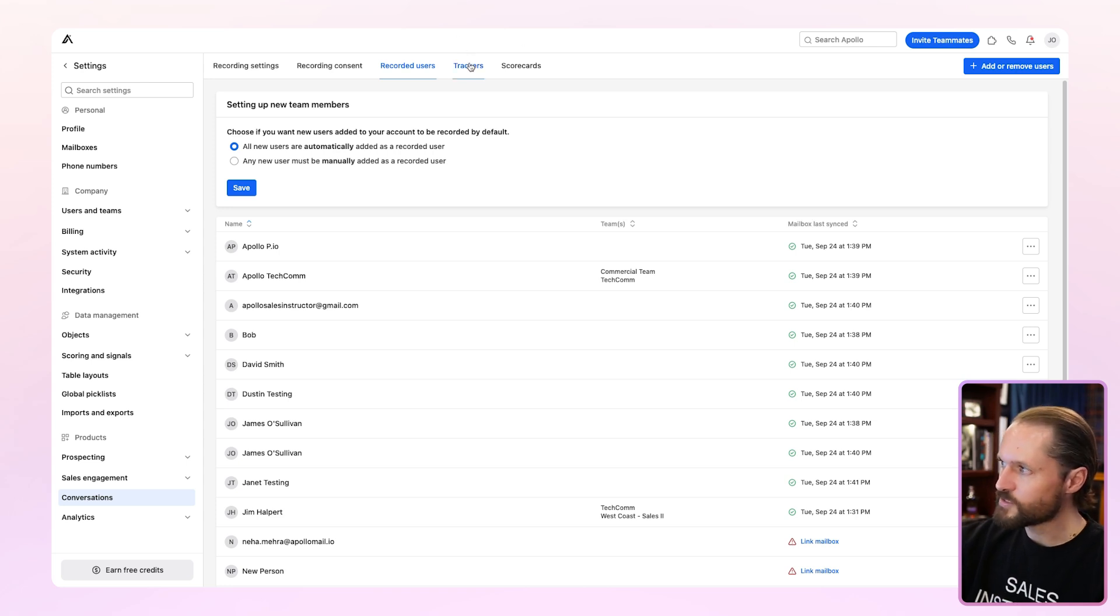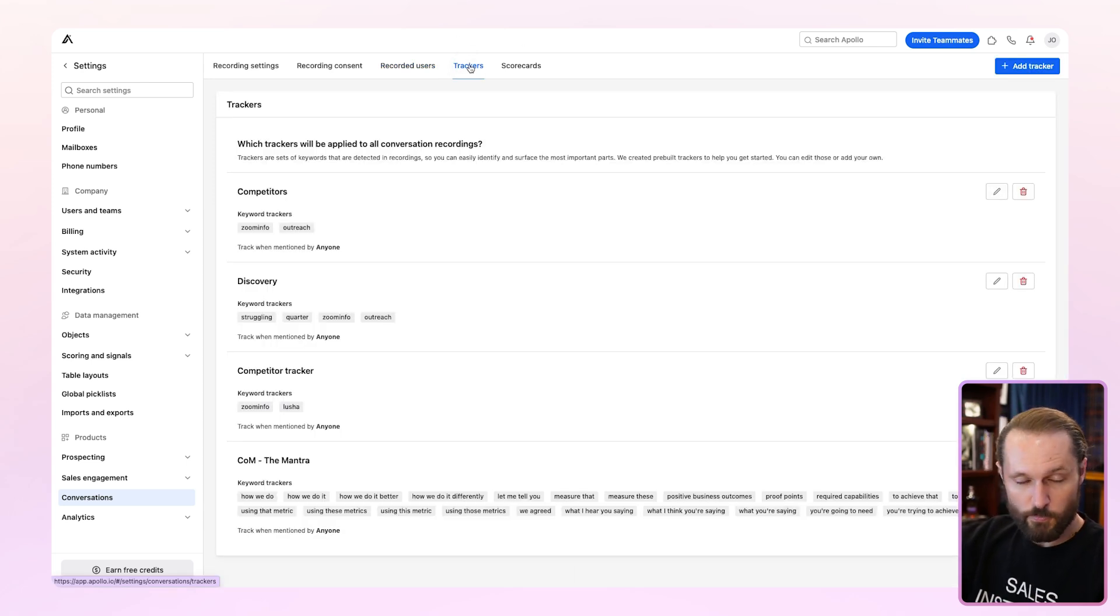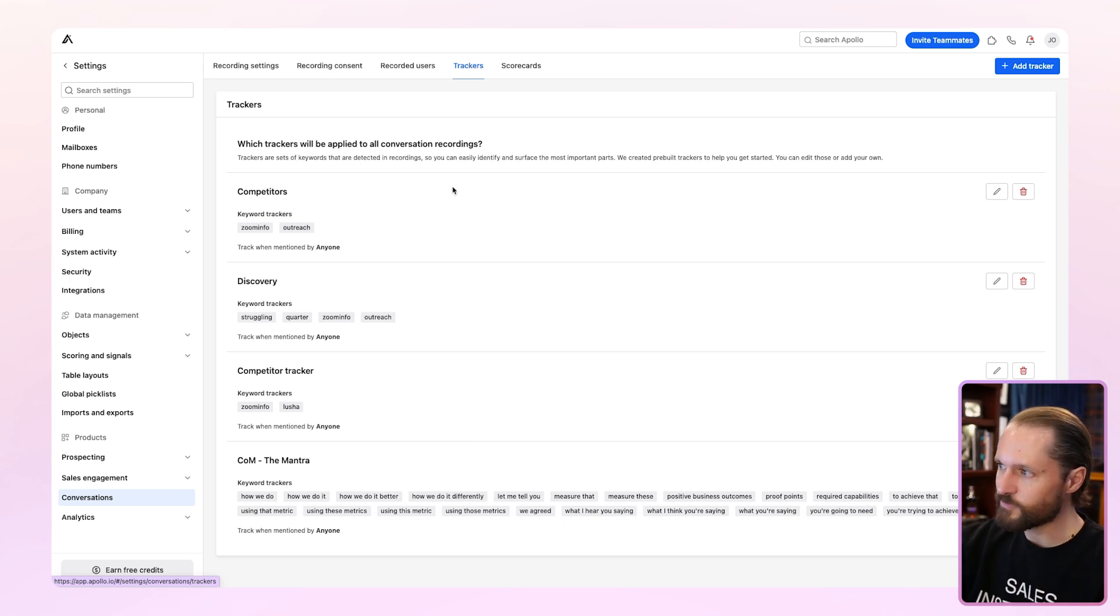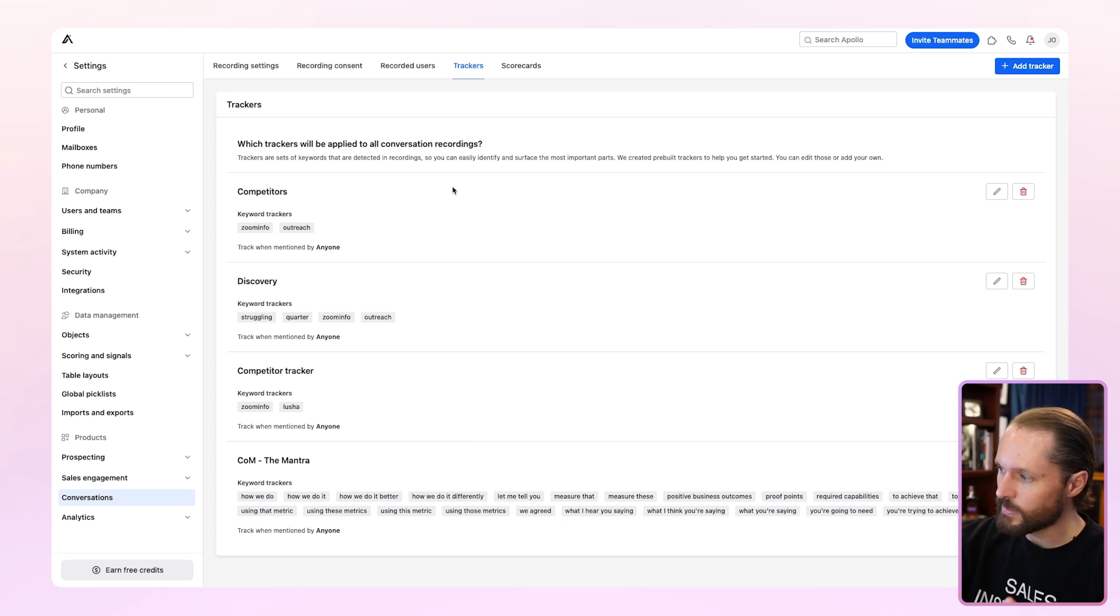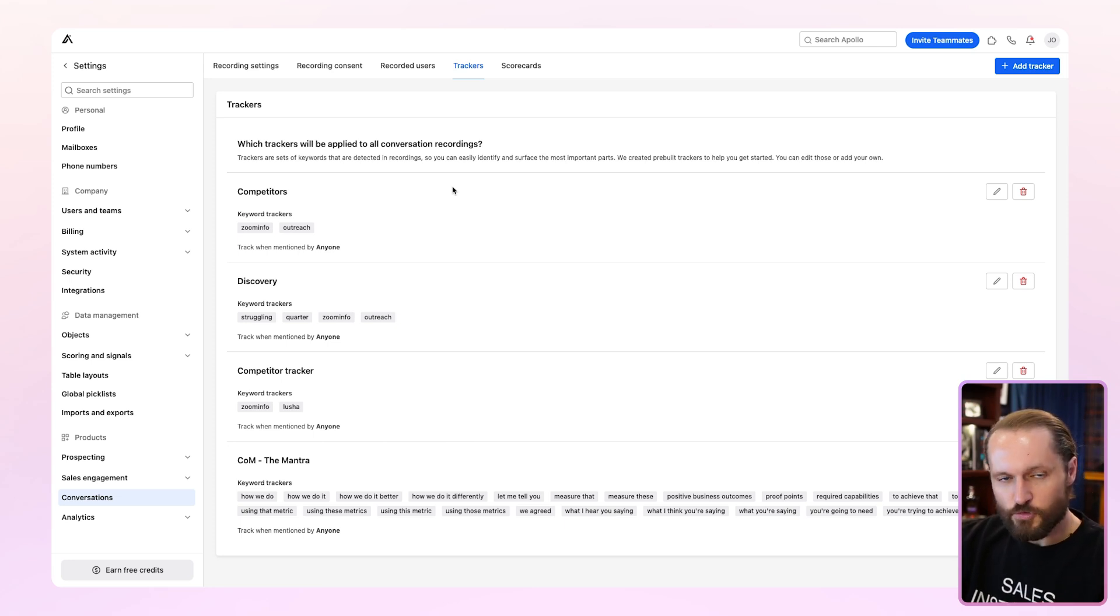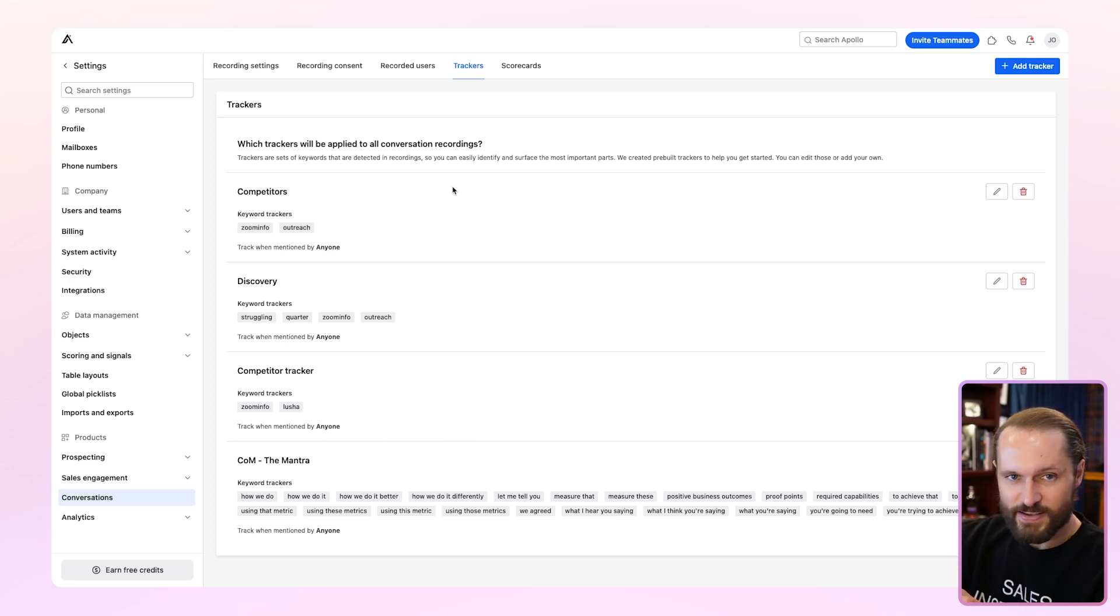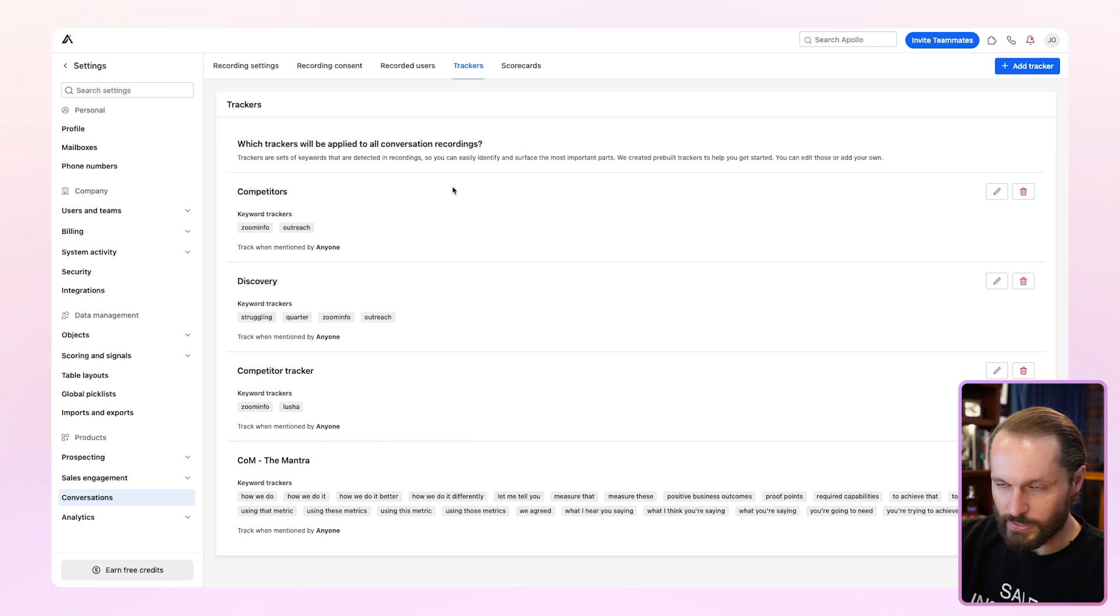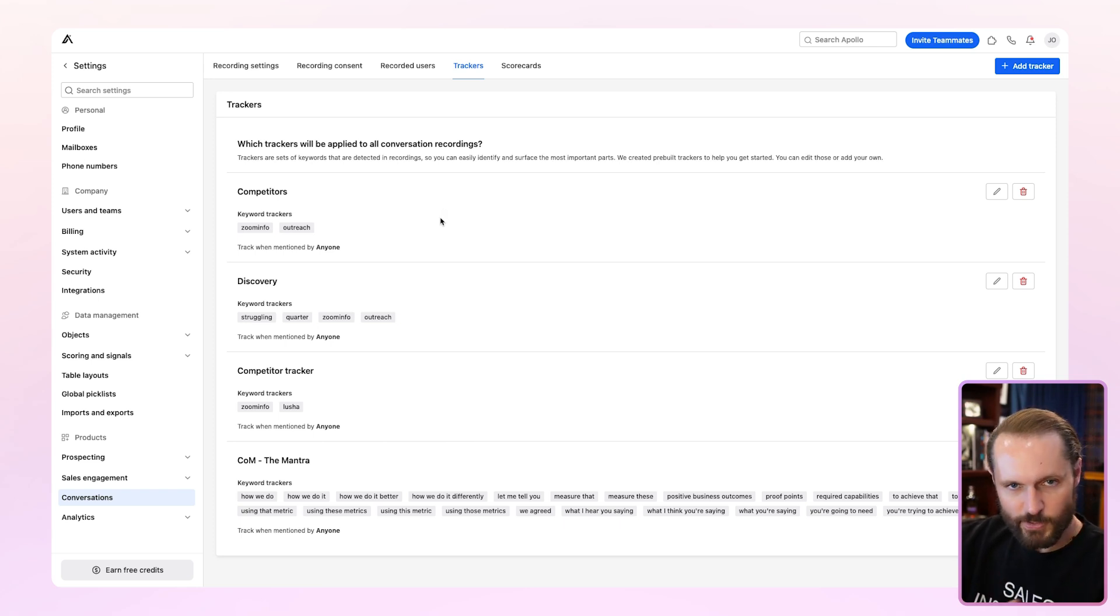The last two screens you'll see are trackers and scorecards. Now we went through trackers when we first set up conversations. This is where you can come back if you want to make edits, add new keywords or categories, or delete something you already have. Now a word of warning. If you don't have the tracker set up, you can't retroactively apply it. So it's better to put everything in you think you might want tracked early than regret it and put it in later. So if you think it's something you might be concerned about, pop it in. You could always make edits.